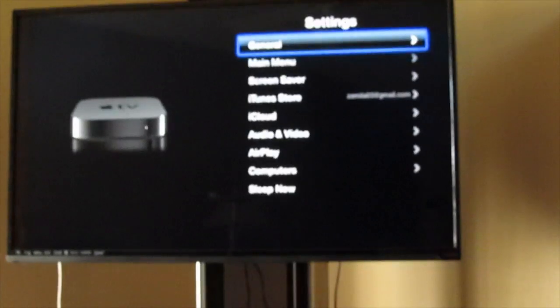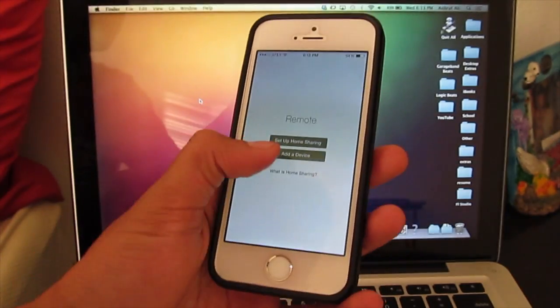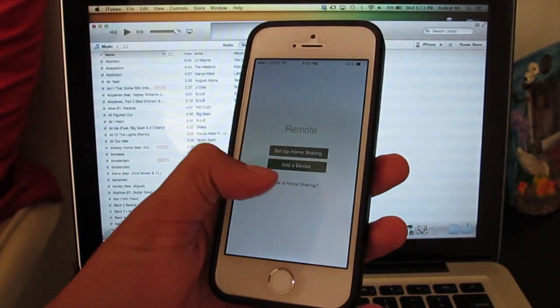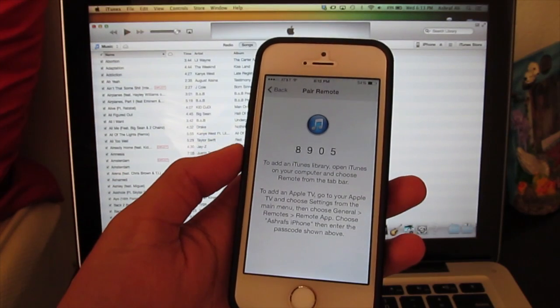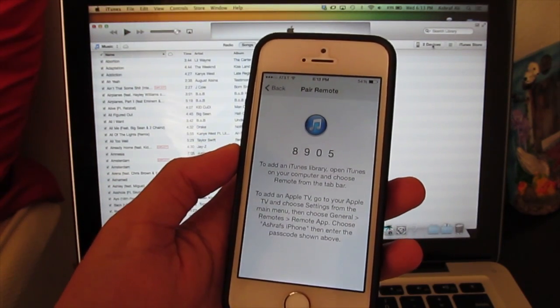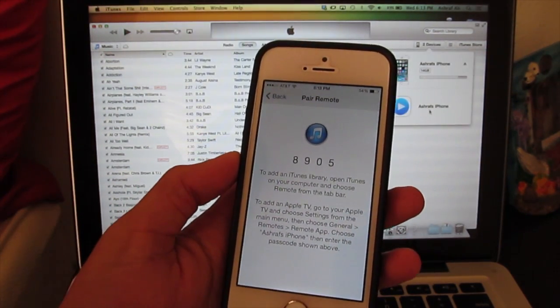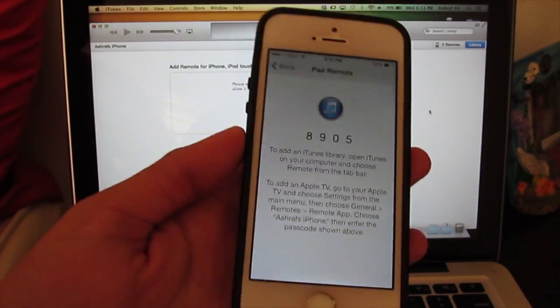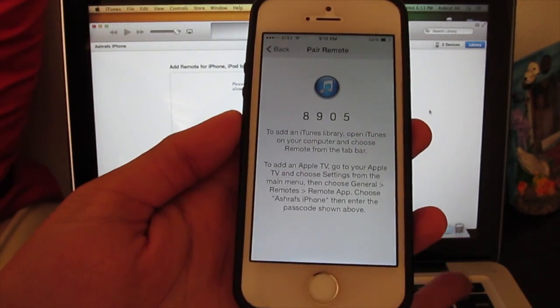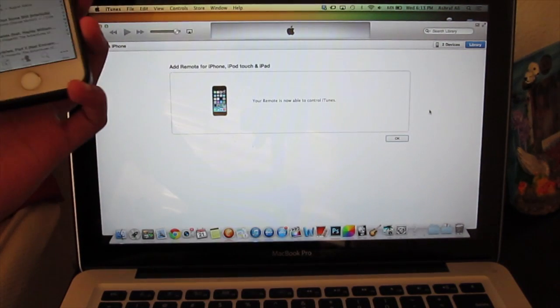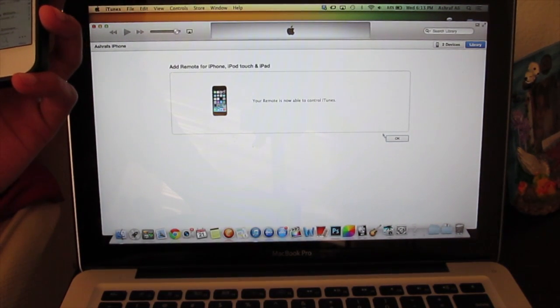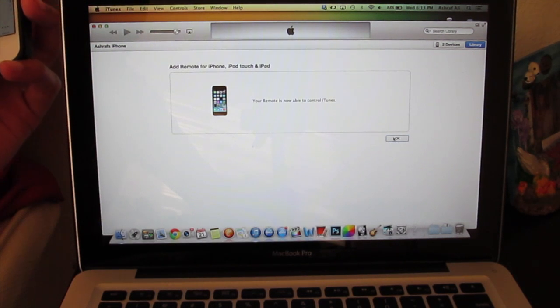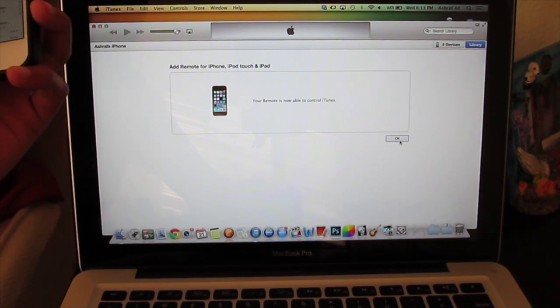To set it up with your iTunes, you just have to add a device. It will give you this four-digit code, same as it would with the Apple TV. You go on your iTunes and you'll see the Apple remote will pop up, then you type this four-digit code and it will say that your device is paired.